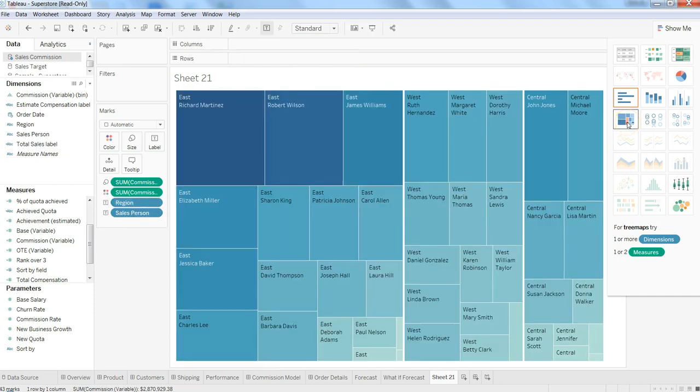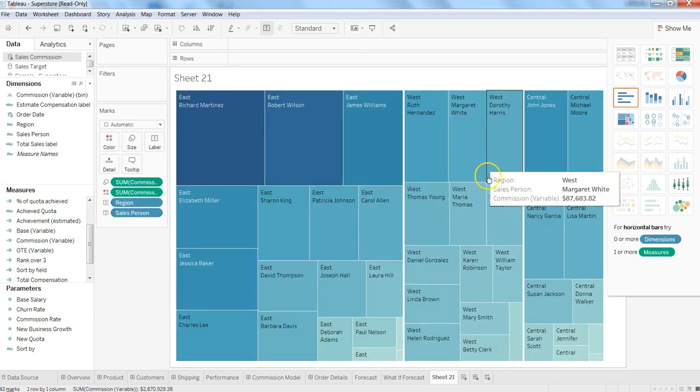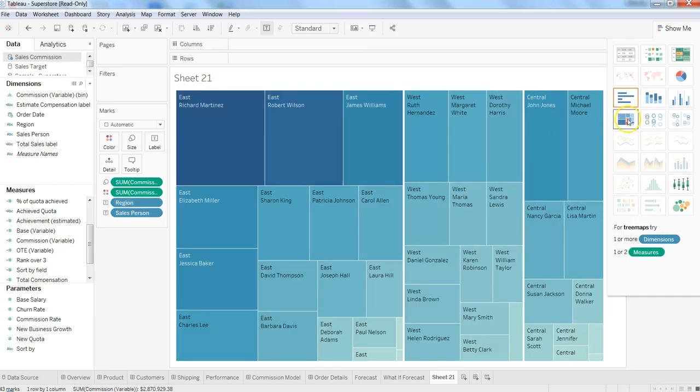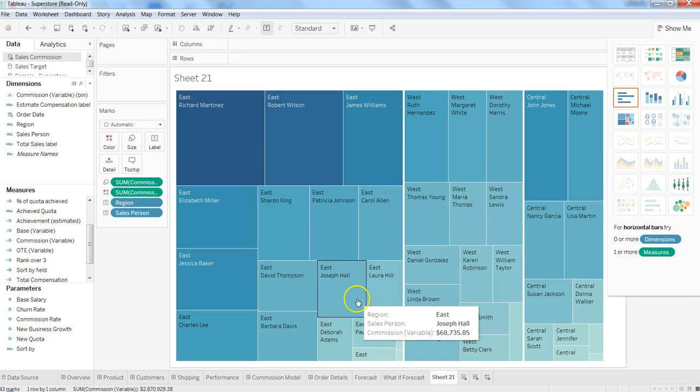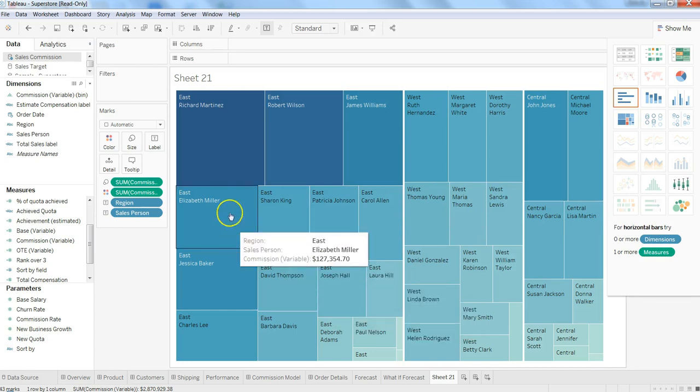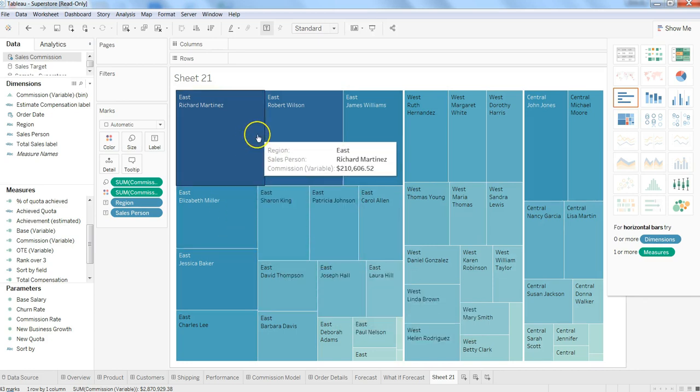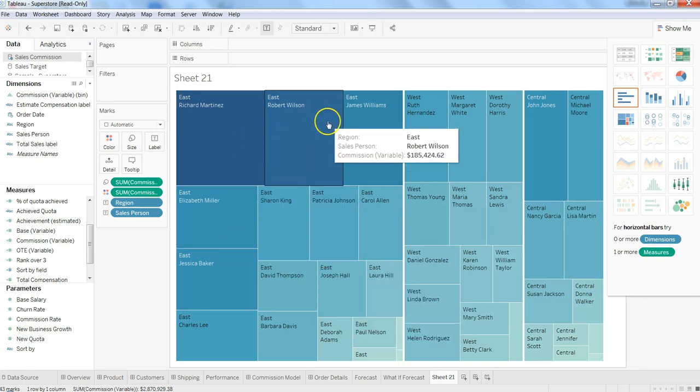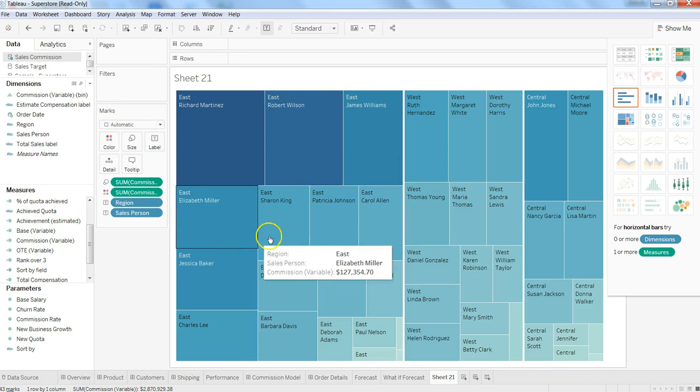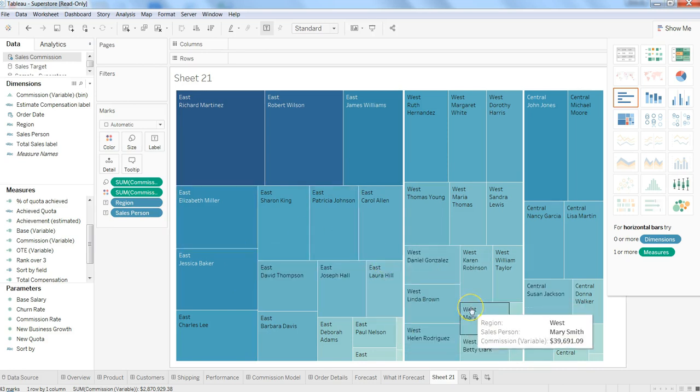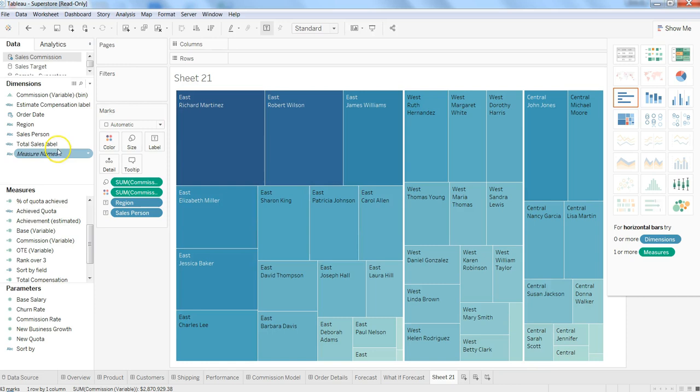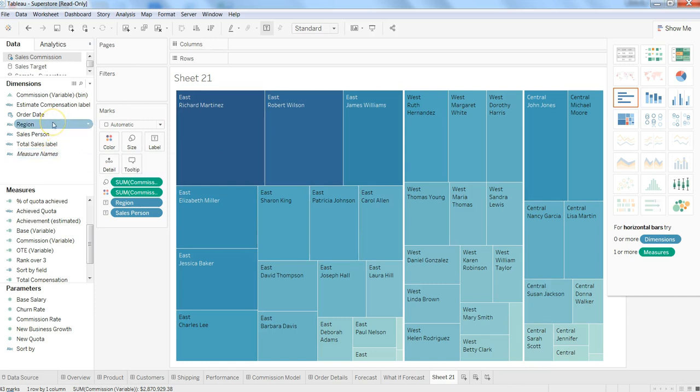and select tree map. This is how easy it is - I can just select a tree map and based on the region and sales person I'm getting the information. That's basically how simple